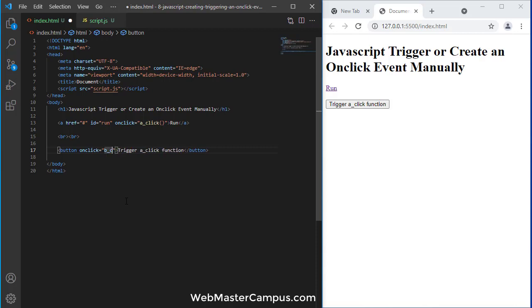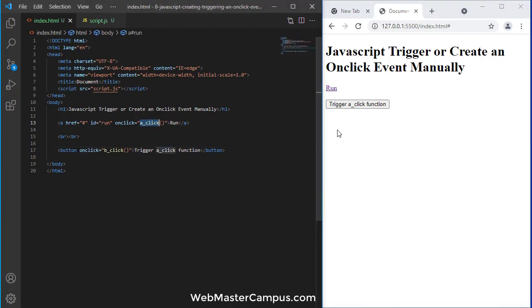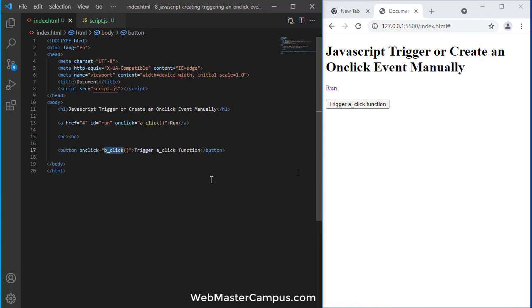So when I click on this it will call a_click, and when I click on this button it will call b_click. And our requirement is when I click on this one it should fire or trigger or create the event of this run click event.